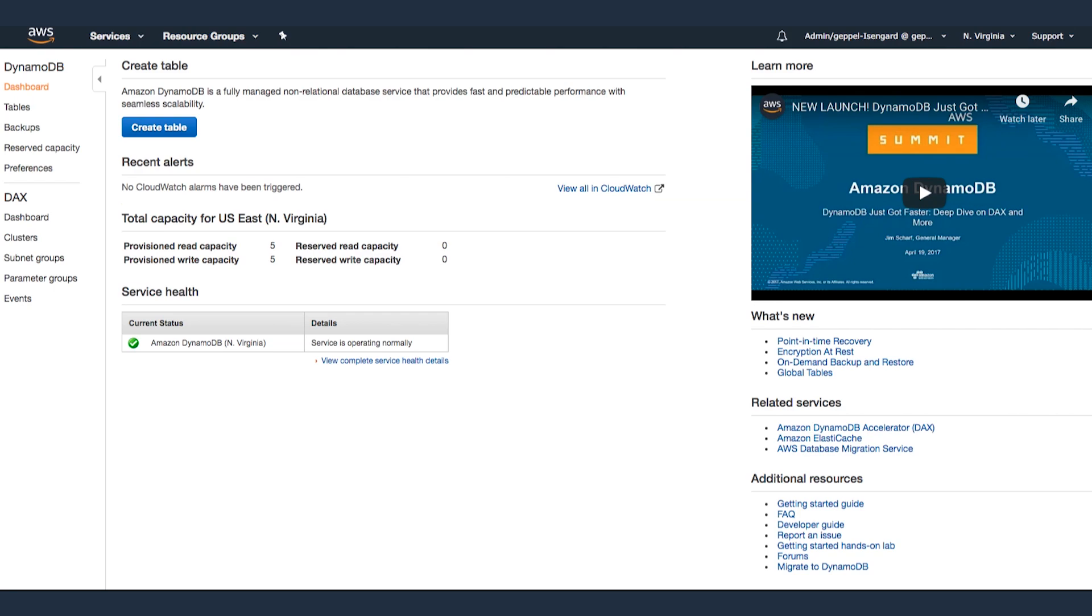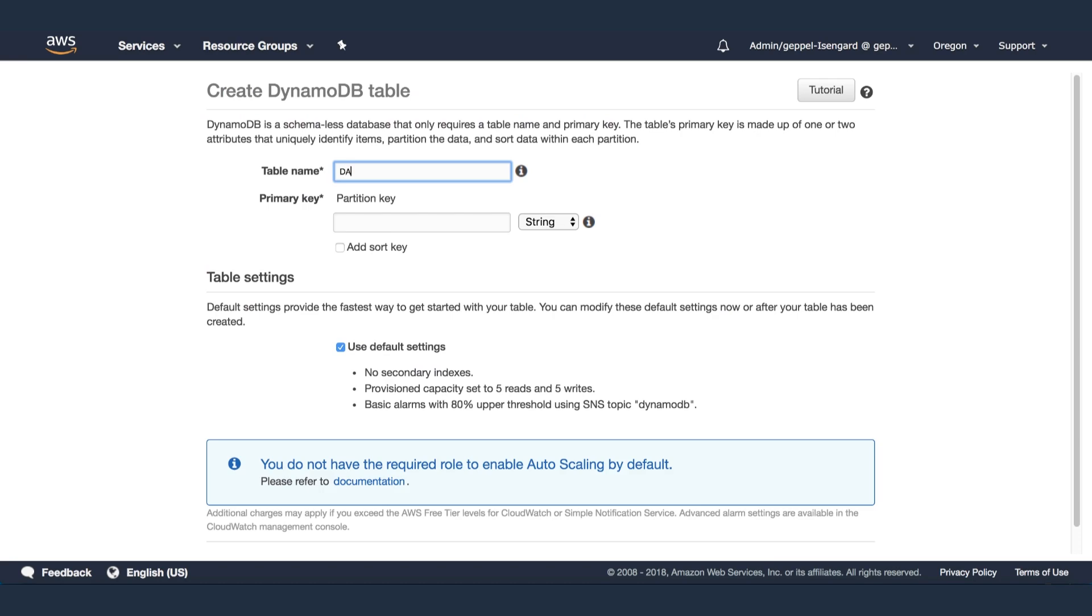To get started, let's create a new DynamoDB table. Navigate to DynamoDB in the AWS management console and click the Create Table button. First, I'm going to create a DynamoDB table called DAX example.